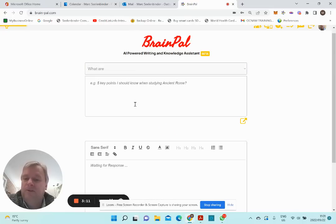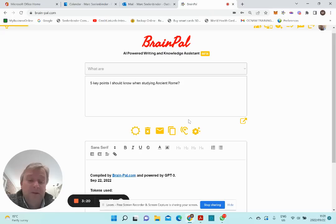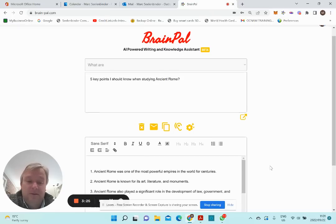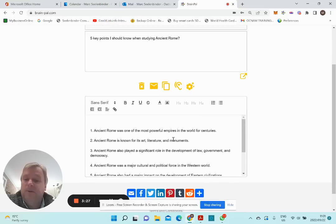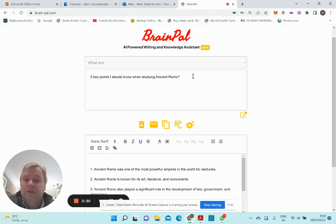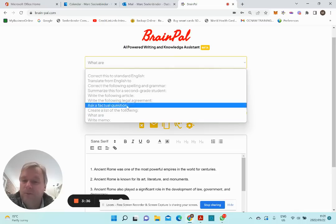You can use BrainPel also to help your child to study. Here's an example of the five key points you should know when studying ancient Rome. You will get the answer here. You could also add instructions like 'show to me with examples,' so it will help you for study purposes.